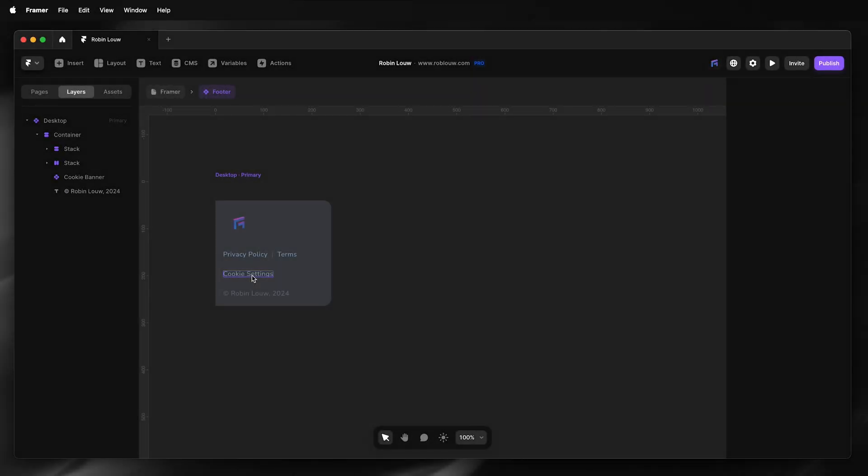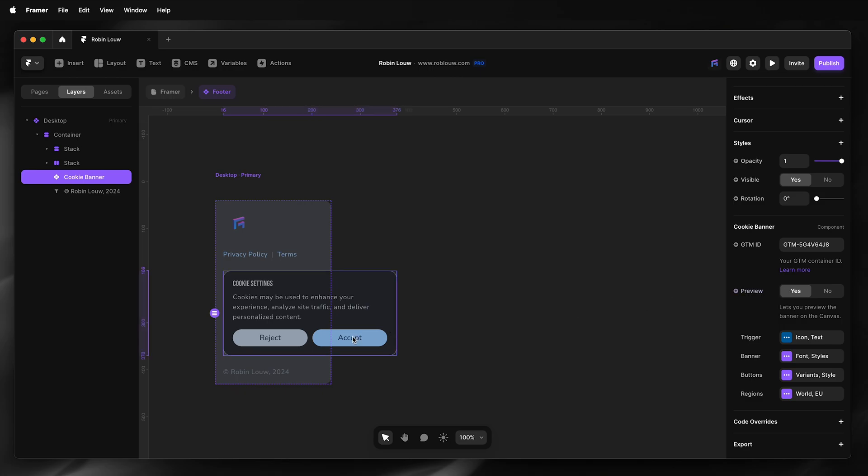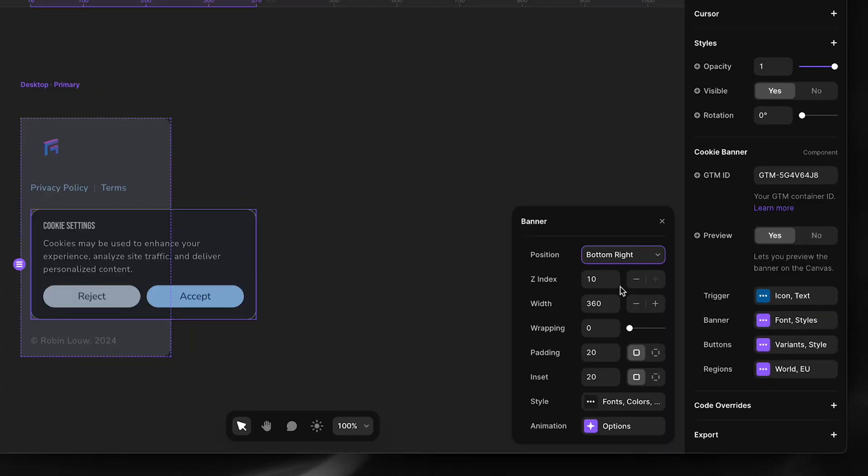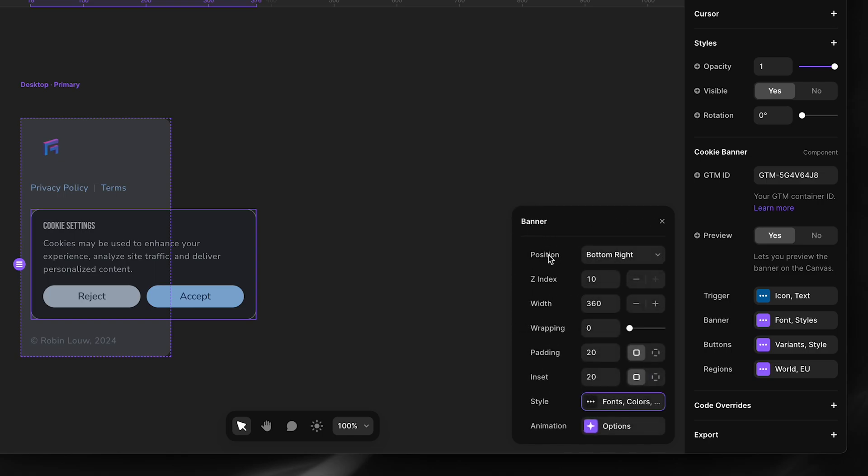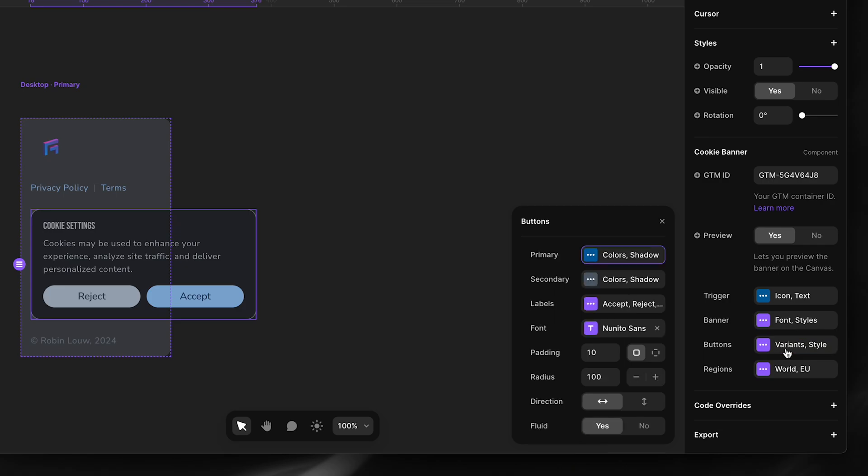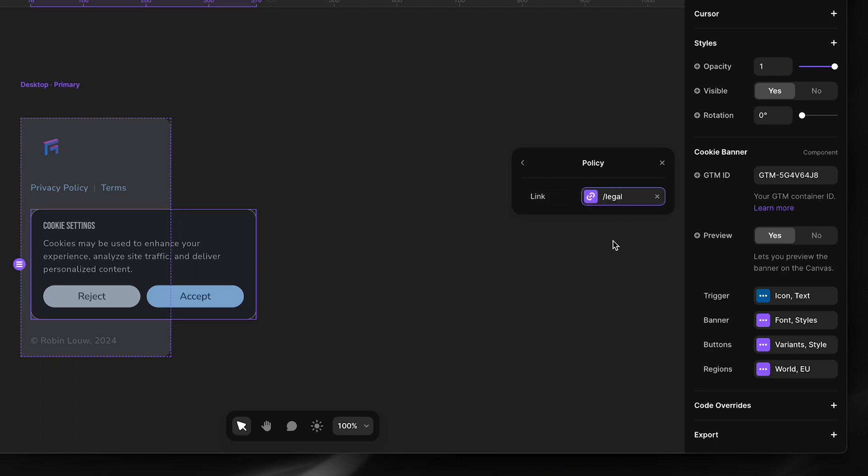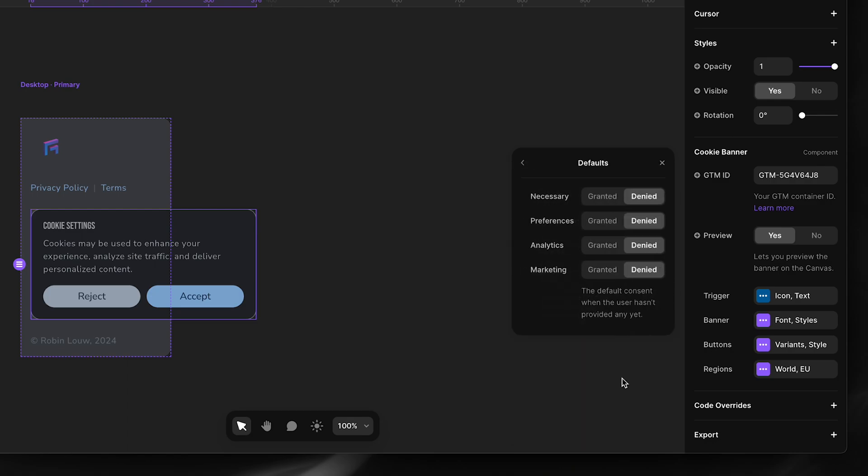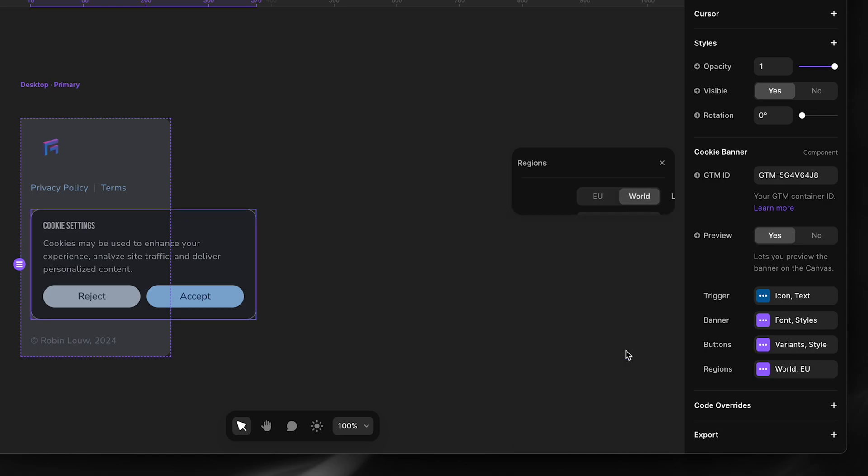Next I will restyle my banner. So I'll enable preview mode, and here you can see I've updated my banner, updated the banner settings. Position is bottom right. I've updated my styles to match the website, done the same for the buttons. For region settings the EU, I have accept and reject as the default option, and I have a link to my legal page, and the defaults are set. And for world I've done exactly the same.